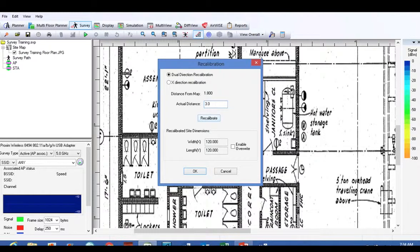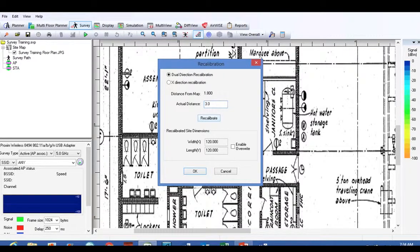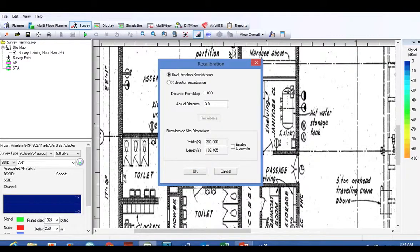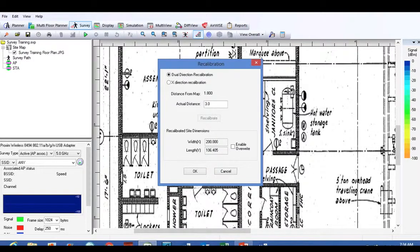We're going to click the button 'recalibrate' right below. When you recalibrate, I want you to pay attention to the recalibration site dimensions just below that, where it says 120 by 120. Once you click the recalibration button, the actual width and length of the drawing changes to fit the real dimensions of the drawing and the floor plan.